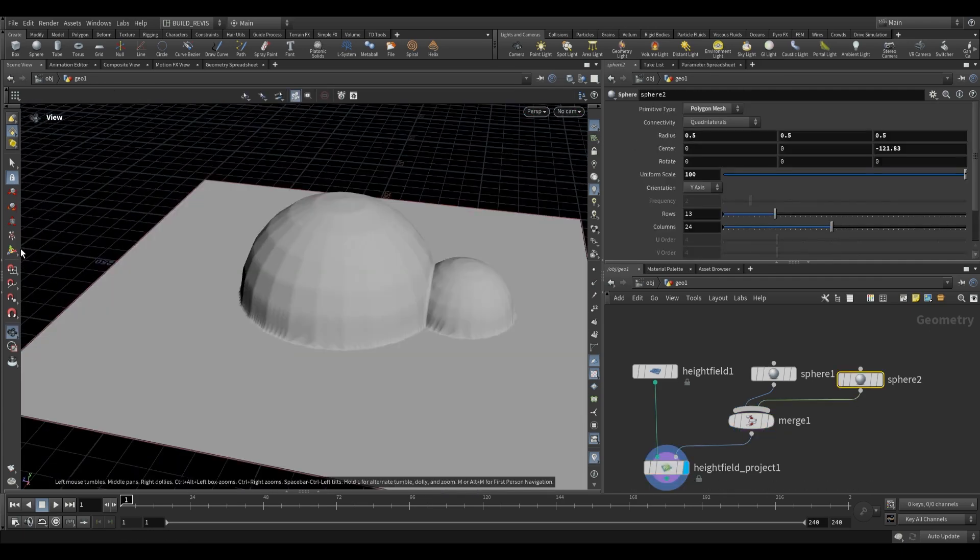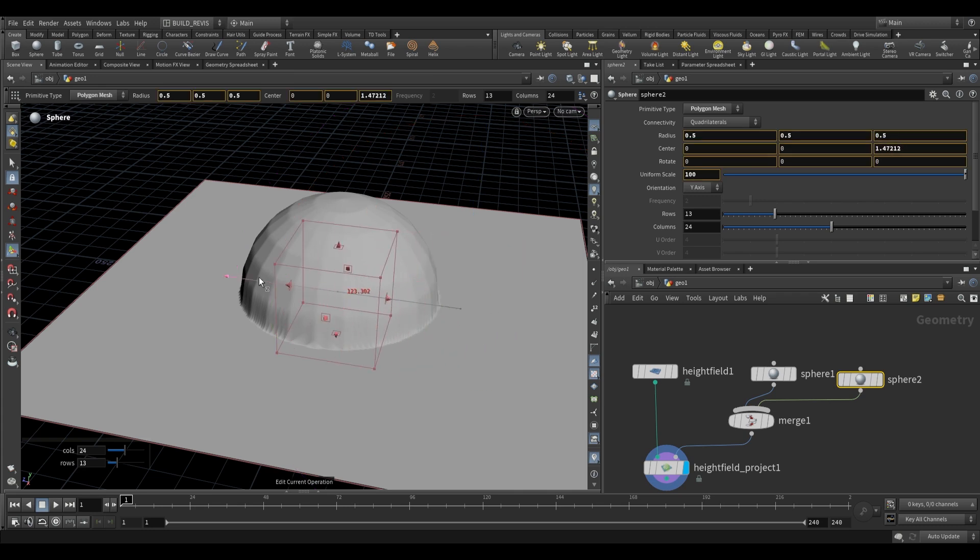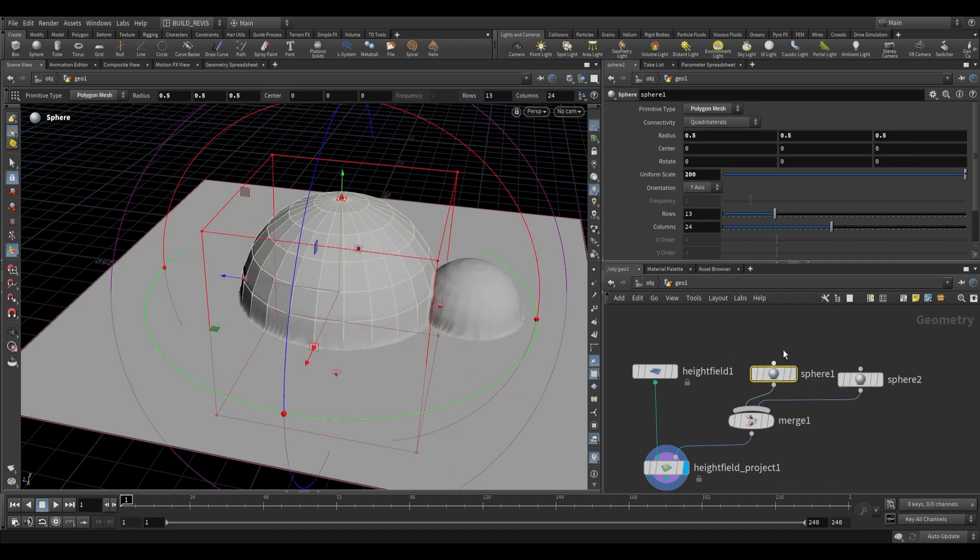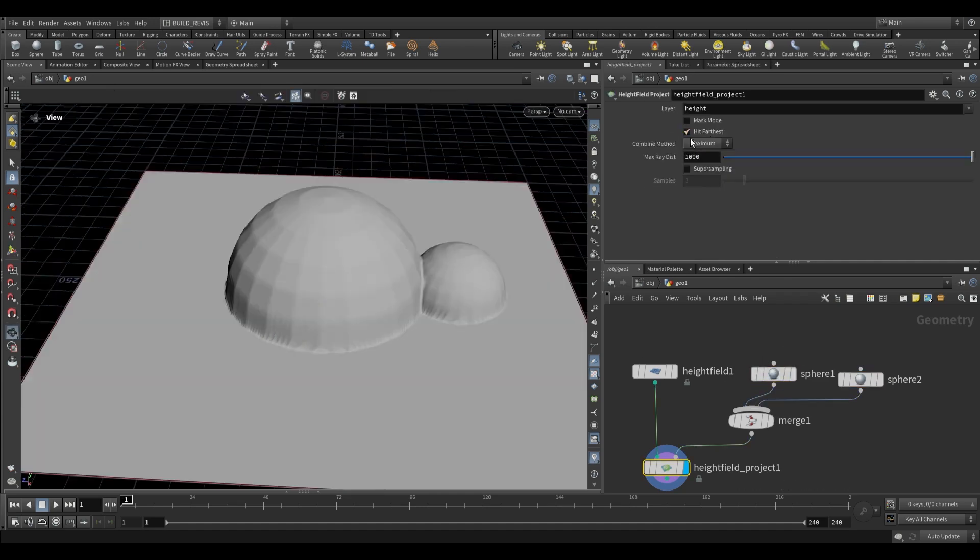If this sphere on the side ends up falling inside of the other one, then it won't get recognized because all that it's doing is casting a ray and finding the point at which it intersects with this geometry, then moving our height field to that point.